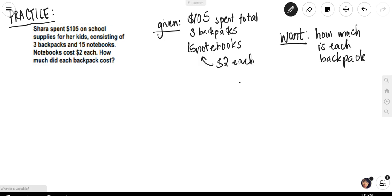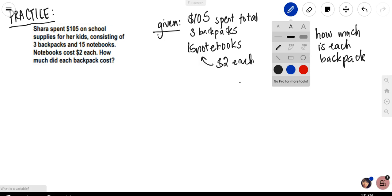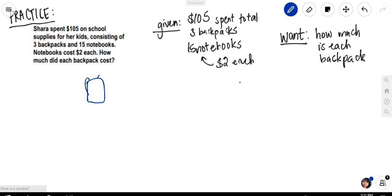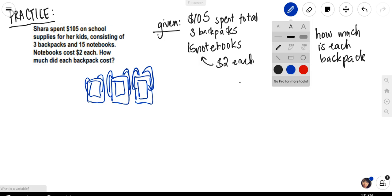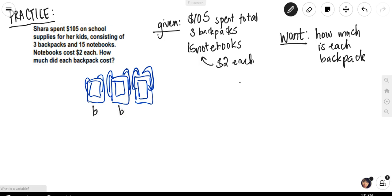So you could have tried a couple of strategies for this. You know she bought three backpacks — here's a backpack, here's another, and here's another. They each cost something we don't know, so we can represent that with a variable. Let's say B. So it costs B dollars, B dollars, and B dollars. All in all, there are three backpacks, each costing B dollars.